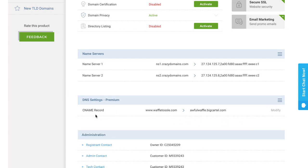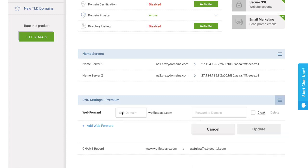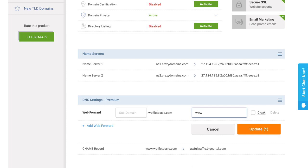Great, so now I have a CNAME record to point my custom domain to my bigcartel.com URL, and now I want to make sure that the non-www version of my custom domain also points to my shop. So the way I'm going to do that is using web forwarding, so I'm going to click on that action menu again and select web forward. Now I want to leave the subdomain field blank and point this non-www version to the www.waffletossel.com version. And you can see there's a box to check cloak, and you want to make sure not to check that, and then just click update.